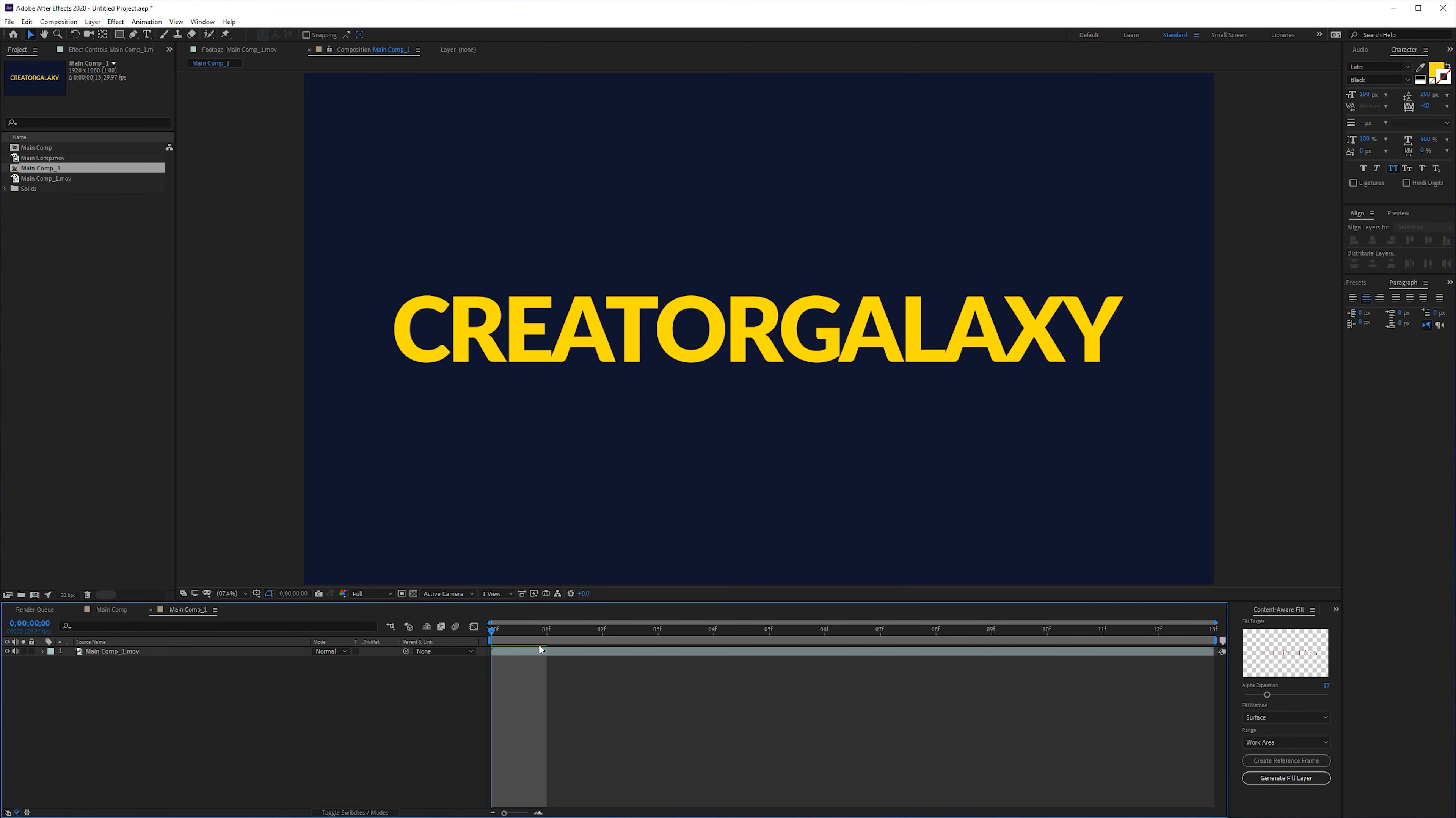Alright, so that's it for this tutorial. I hope you enjoyed it. If you did, give this video a like. Also subscribe to this channel for more and also check out our website, creatorgalaxy.com. We offer a bunch of awesome things for any digital creator and it helps you support this channel. I'll see you in the next one. Take care and goodbye.